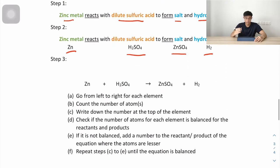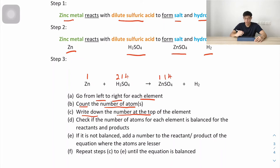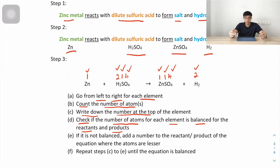Step 3: going from left to right. Zinc: 1. Hydrogen: 2, sulfur: 1, oxygen: 4 from H₂SO₄. On the product side — zinc: 1, sulfur: 1, oxygen: 4 from ZnSO₄, and hydrogen: 2 from H₂. Checking: zinc 1 and 1 — balanced; hydrogen 2 and 2 — balanced; sulfur 1 and 1 — balanced; oxygen 4 and 4 — balanced. The equation is already balanced without adding any coefficients.